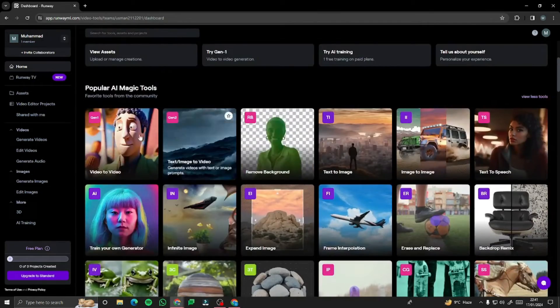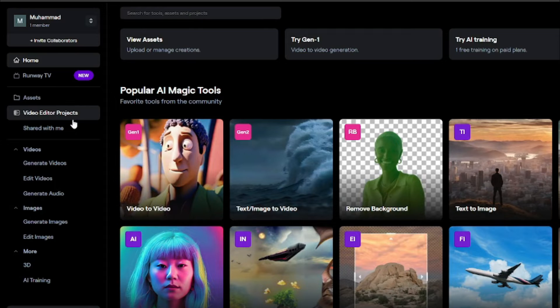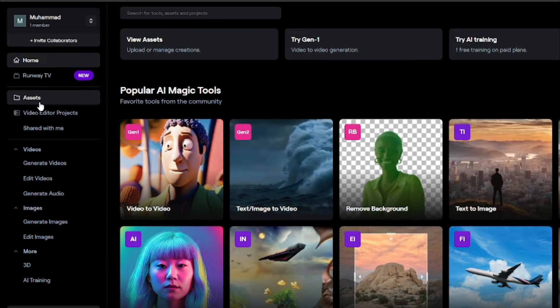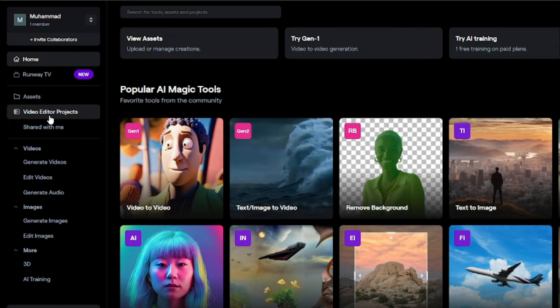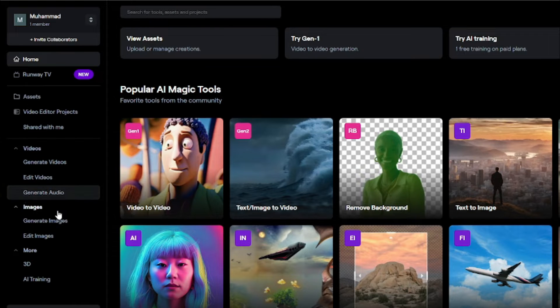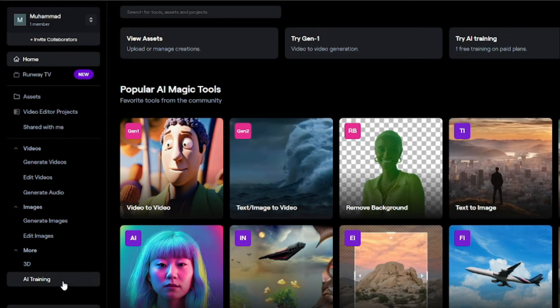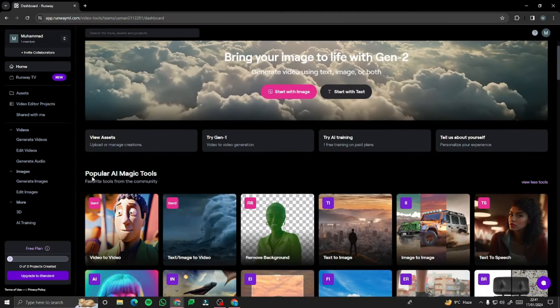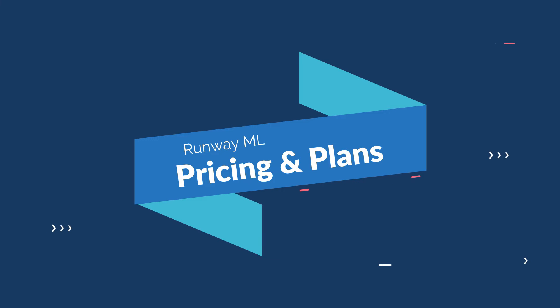Going to the sidebar section, we can see all the features. First we have 'Assets' — whatever you save will go into your assets folder. Then we have 'Video Editor Projects' for any video you've created or edited. Then we have 'Videos' where you can generate videos, edit them, generate audio, images, 3D, and everything else available in Runway.